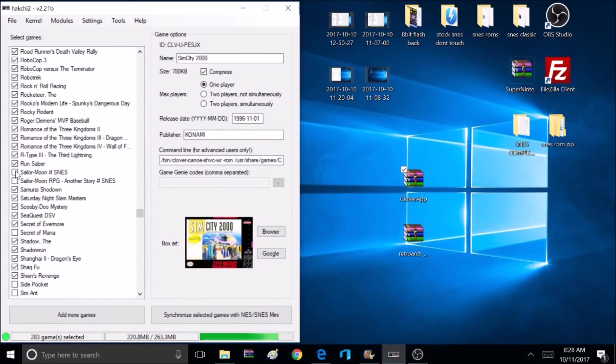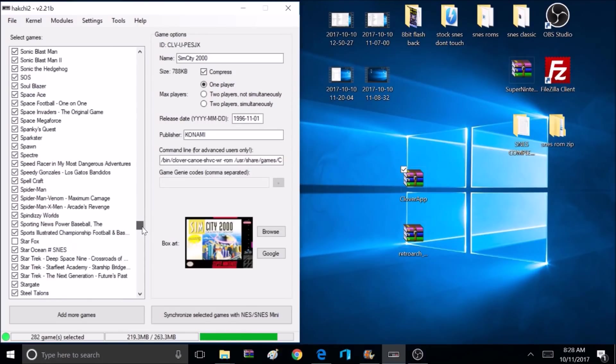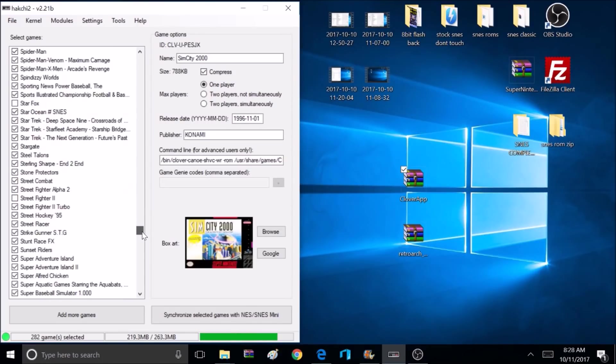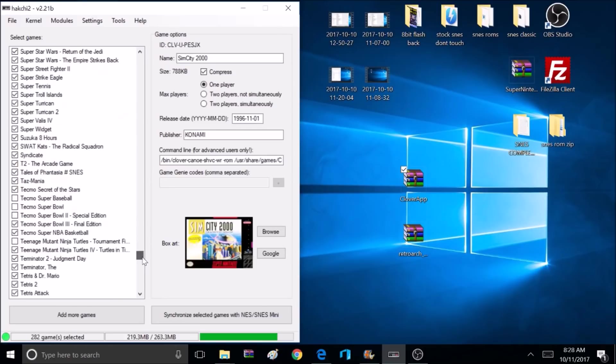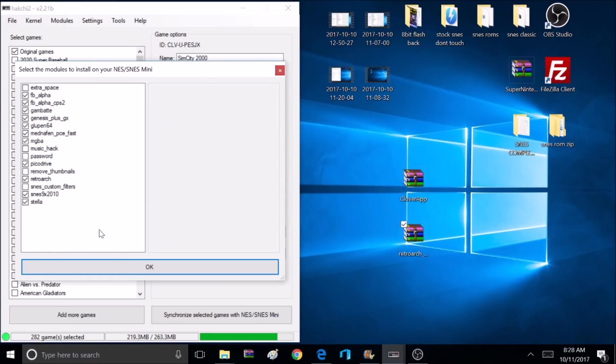Now it's time to open up our Hakchi app, and remember this guide is for people that already have Hakchi up and running. So I've already hacked my Super Nintendo and I'm using Hakchi 2.21b. Now I'm going to drag this RetroArch with Core Zip over to the Hakchi and drop it right here.